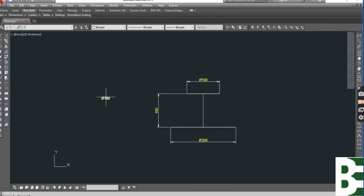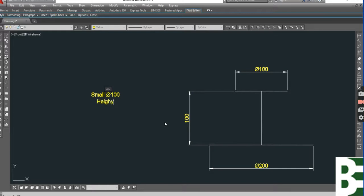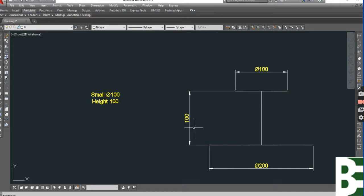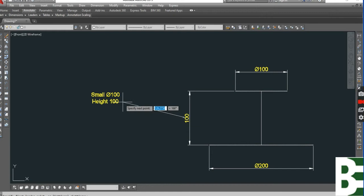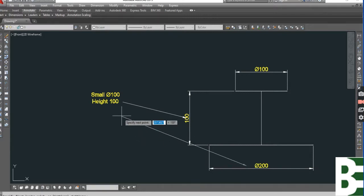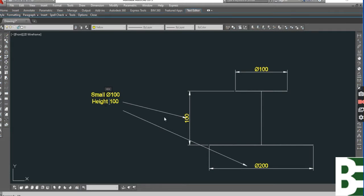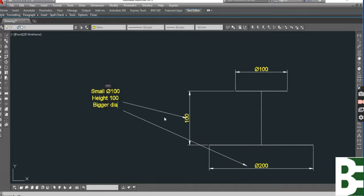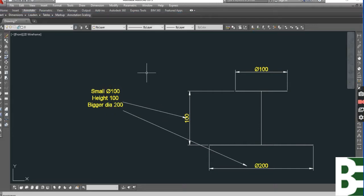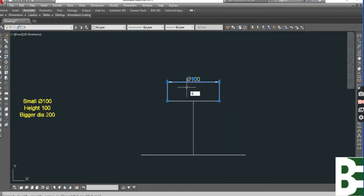Now we have the data: small diameter we have 100, and the height we have 100, the bottom diameter is 200. You can see, this is my main data for which I need to fabricate a segment.